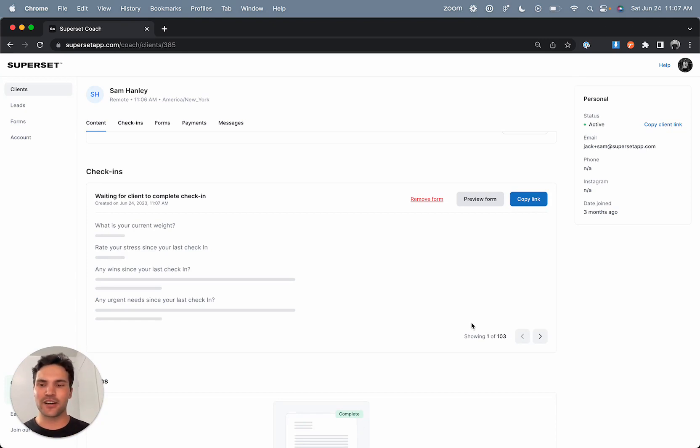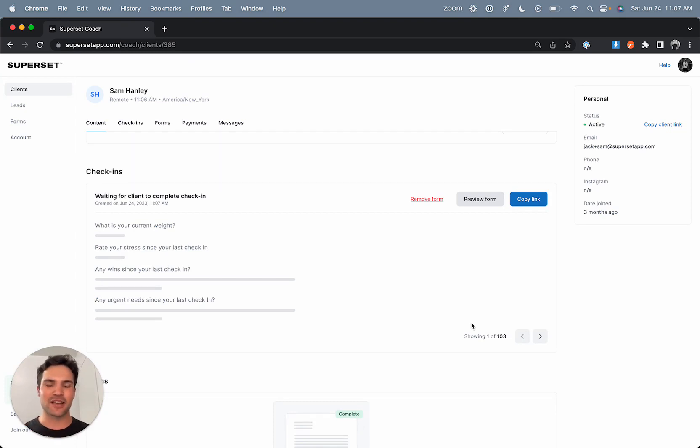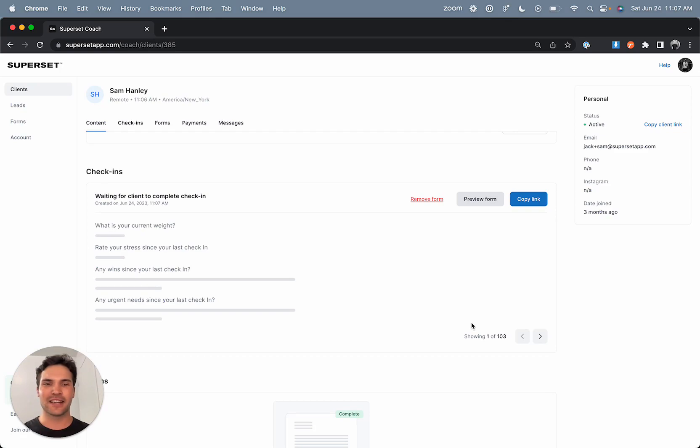That's the full journey of how to onboard and manage a client in Superset. Please let me know if you have any questions. If you want to hop on a live demo, I'd love to talk to you and get your feedback on what we've built.